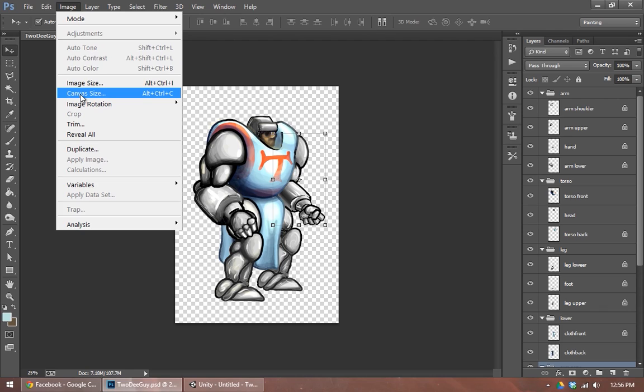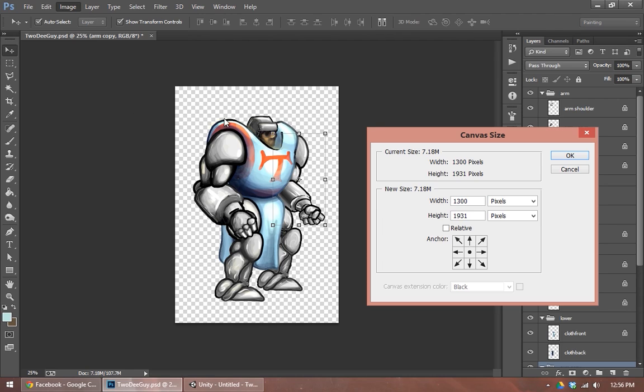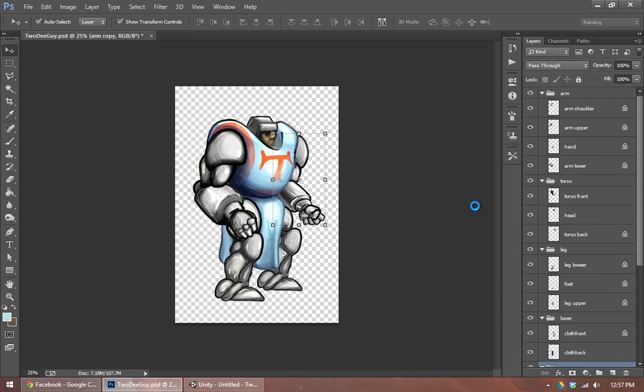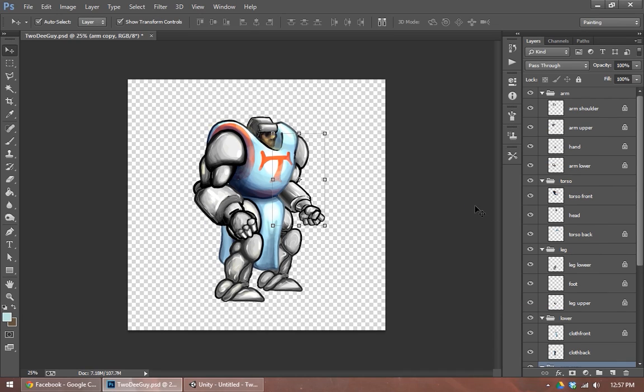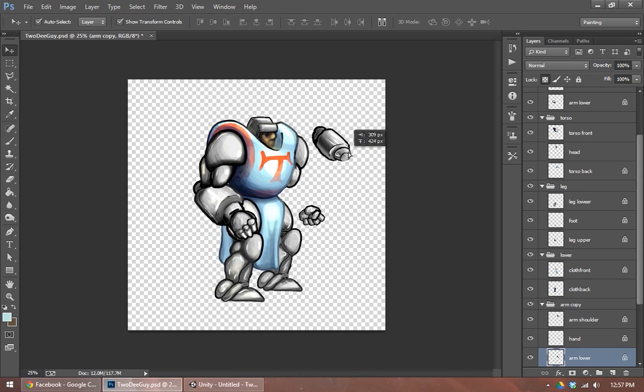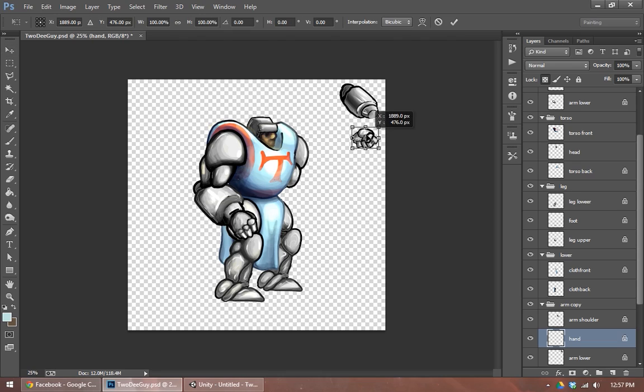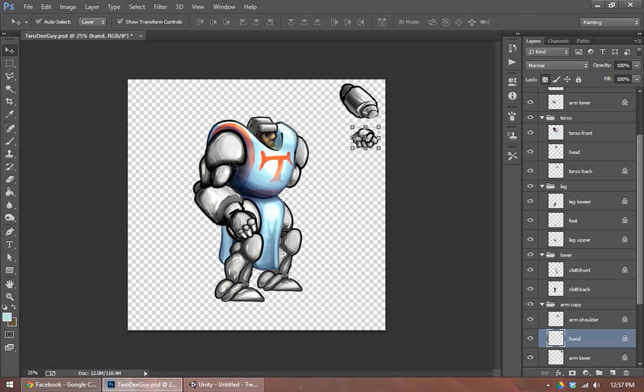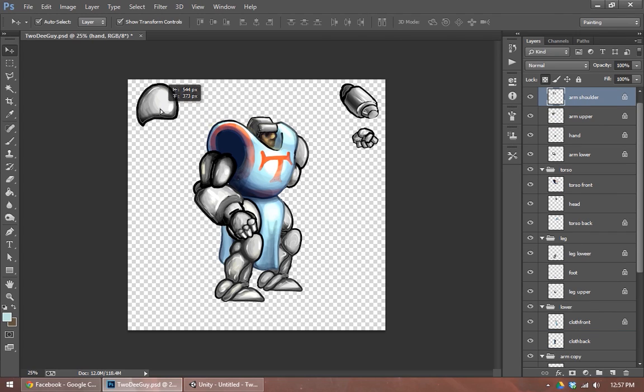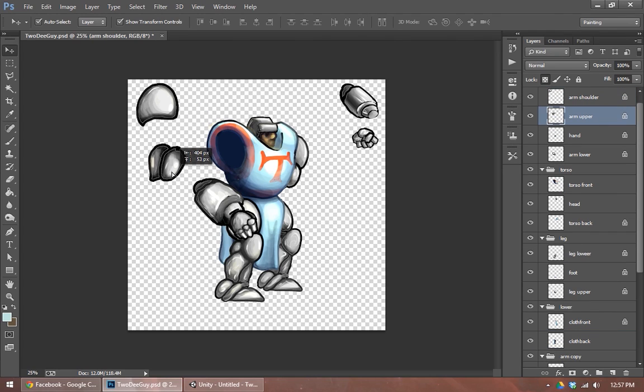So I'm going to change the canvas size of my document just to a larger square version of what it is right now. So now we've got more room to work with. So take a minute, pull each object, I recommend auto-select layer and show transform controls. Pull each object apart and lay it out inside a square.